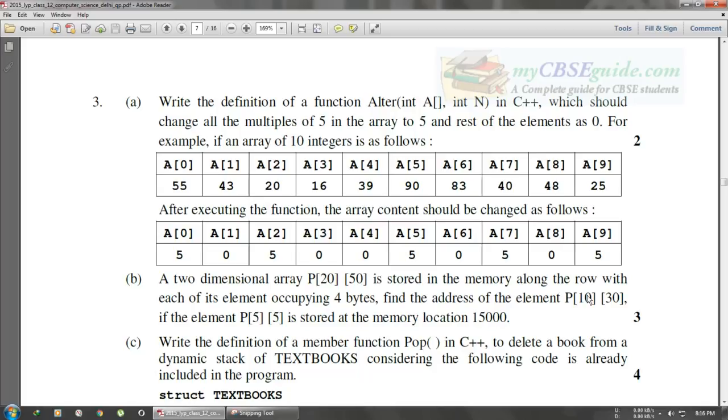Hey guys, welcome to BargTech. In this video I will solve a question based on defining a function. This question is worth two marks and is from the 2015 question paper.